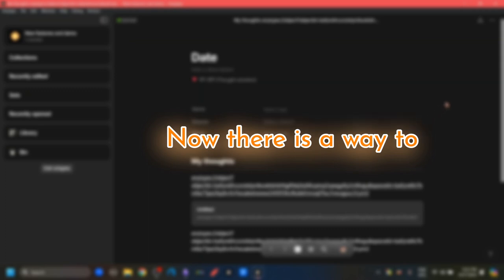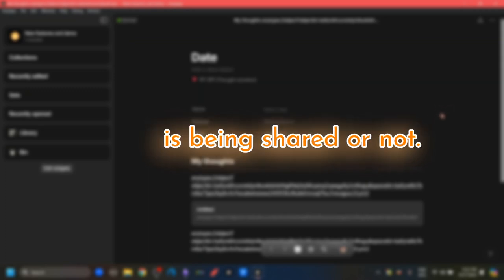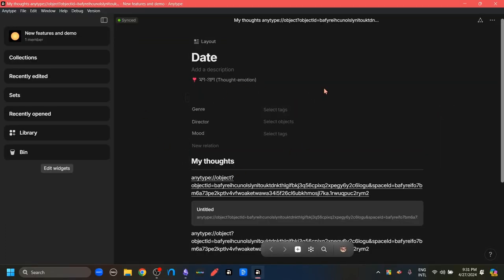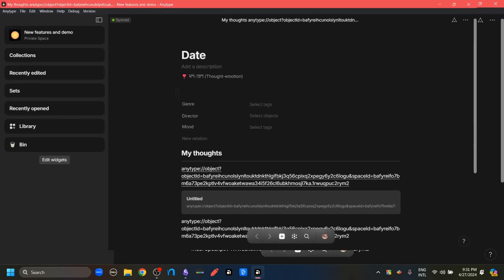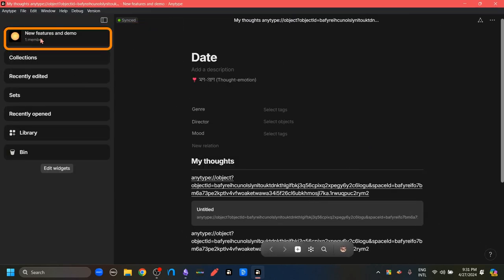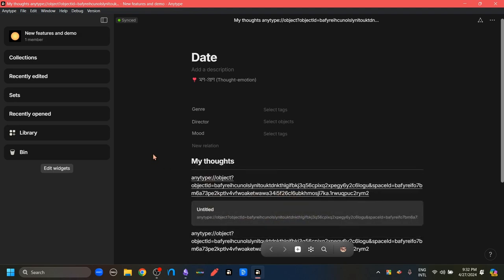Now there is a way to recognize if a space is being shared or not. So I am in my DevOps space that I have shared right now. And as you can see, before it said private space. Now it says one member. Also, if you go to this space and click here, this space, the one that I'm sharing, has this little arrow, which also indicates that this space is being shared.